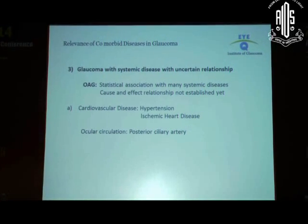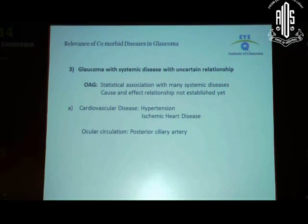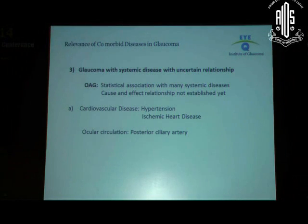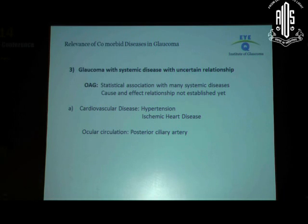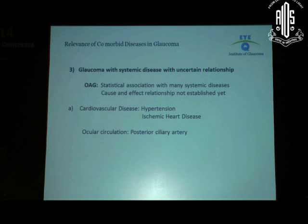The third association of glaucoma is with a coexisting disease where the relationship is not well defined as a cause-effect relationship. Take for example open-angle glaucoma and cardiovascular disease. The two commonest aspects here are hypertension and ischemic disease. The common pathway is atherosclerosis leading to reduced perfusion, resulting in tissue damage. In the context of the eye, the net result would be changes in the posterior ciliary artery playing a role in vascular regulation.